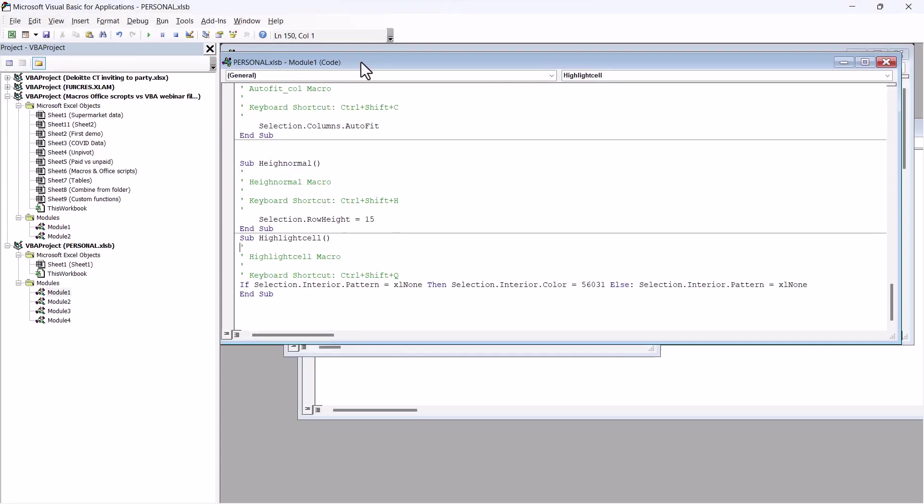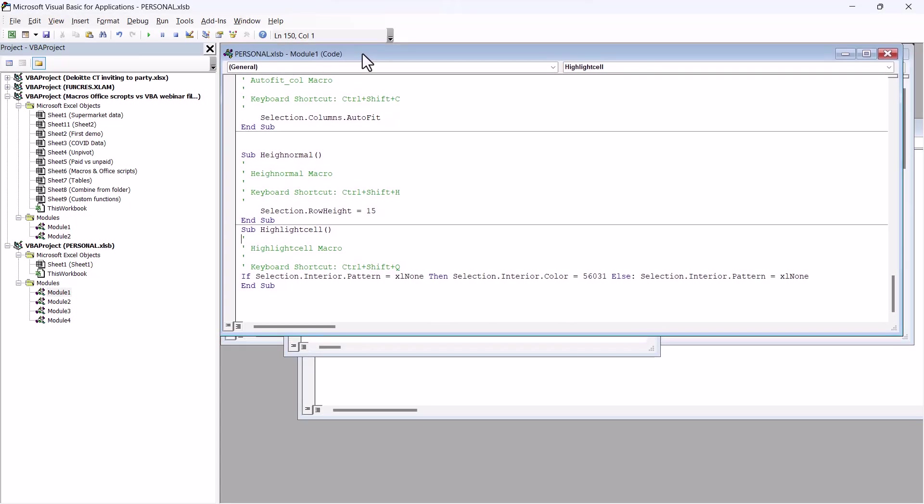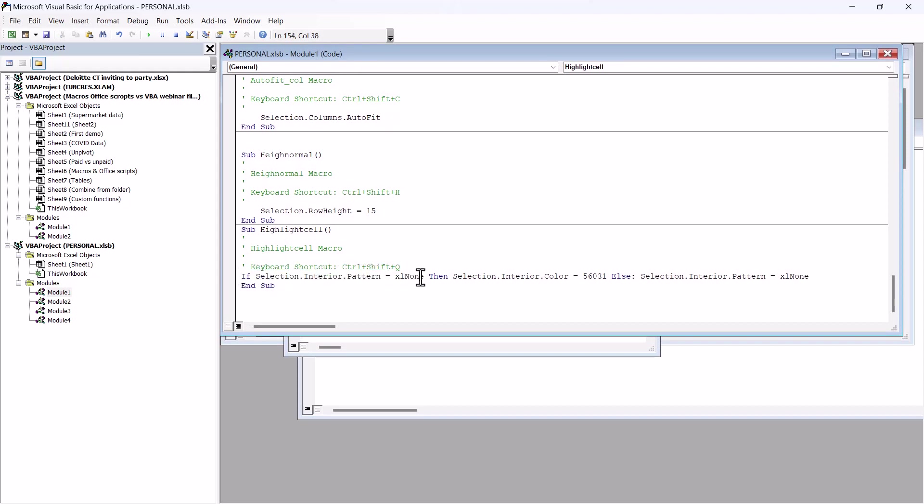So here we are back in VBA. And we can see the thing. It says if selection has no pattern, i.e. no background, then apply this color. Otherwise, apply that color. End sub.